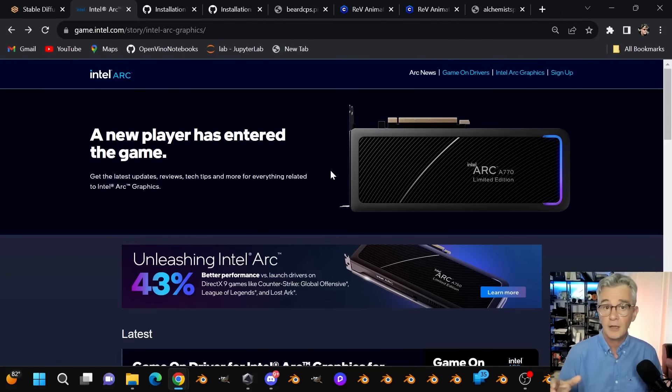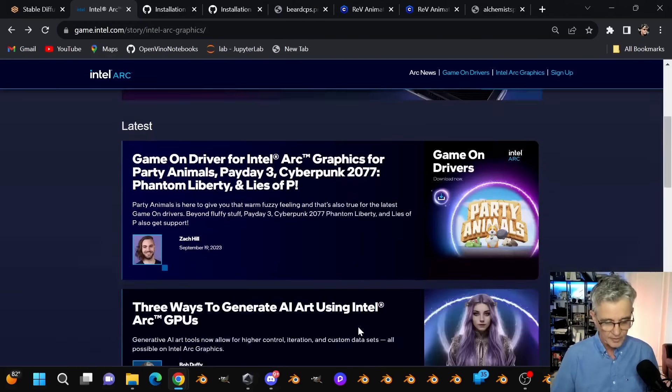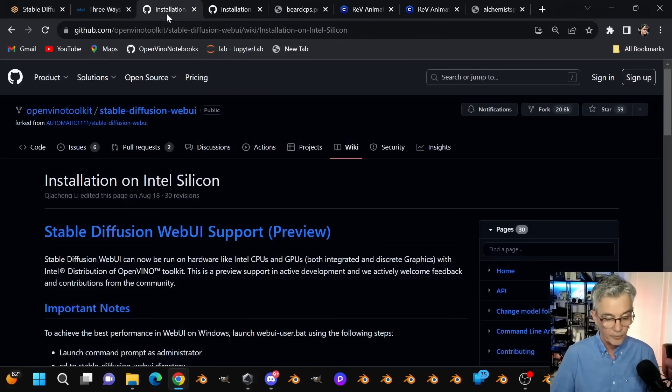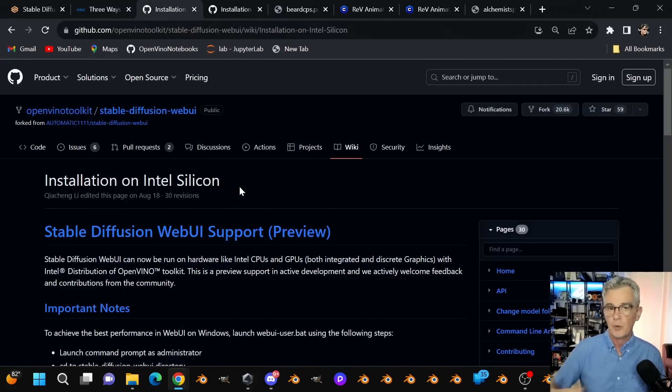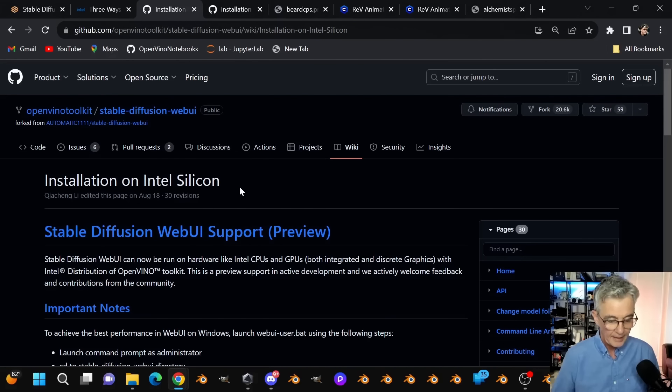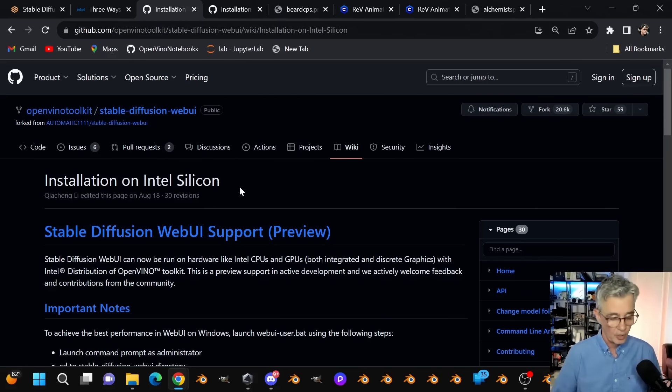So to learn how to install, you can go over to my article here. If you go to arc.intel.com, scroll down, you'll see my beautiful face down there and this article that I wrote on three ways to generate AI. Let me go into that article here. And in there, you'll see an area for A1111 with a nice Alchemist character there. Scroll down to that and you'll find a link that will take you over to this article here.